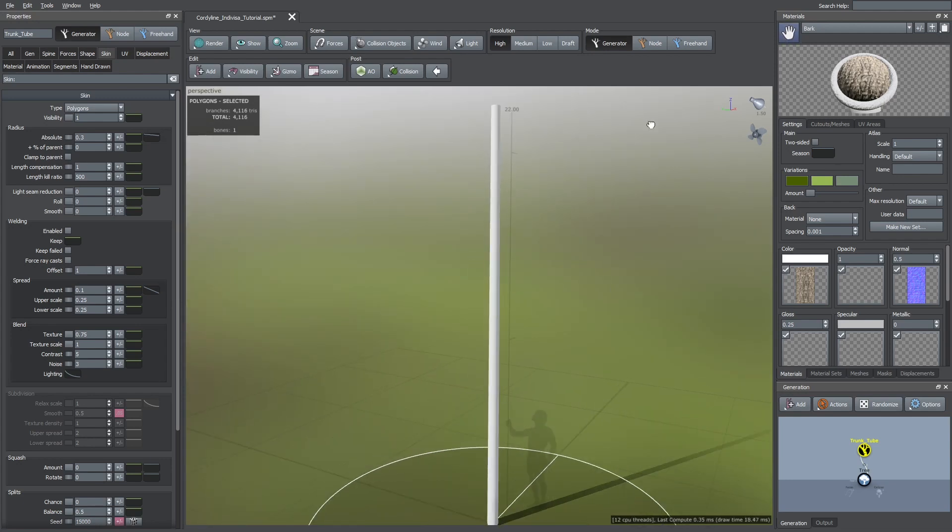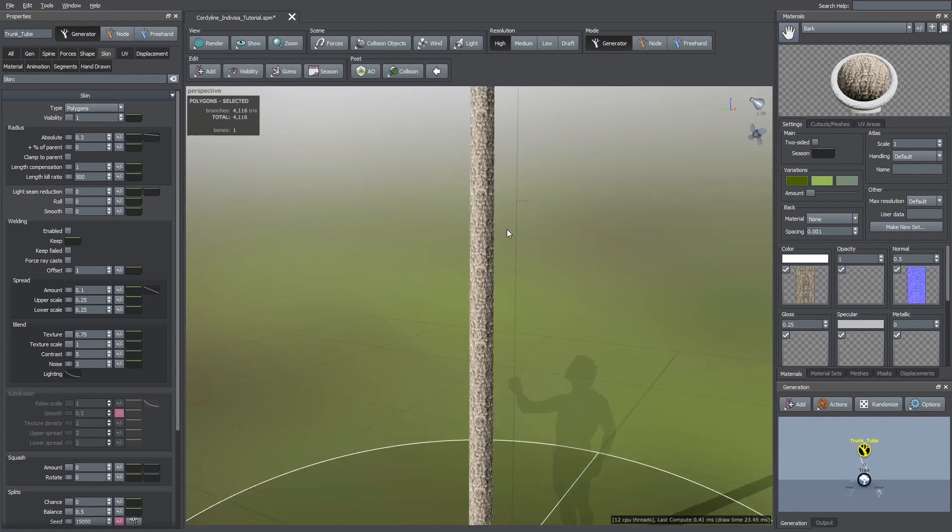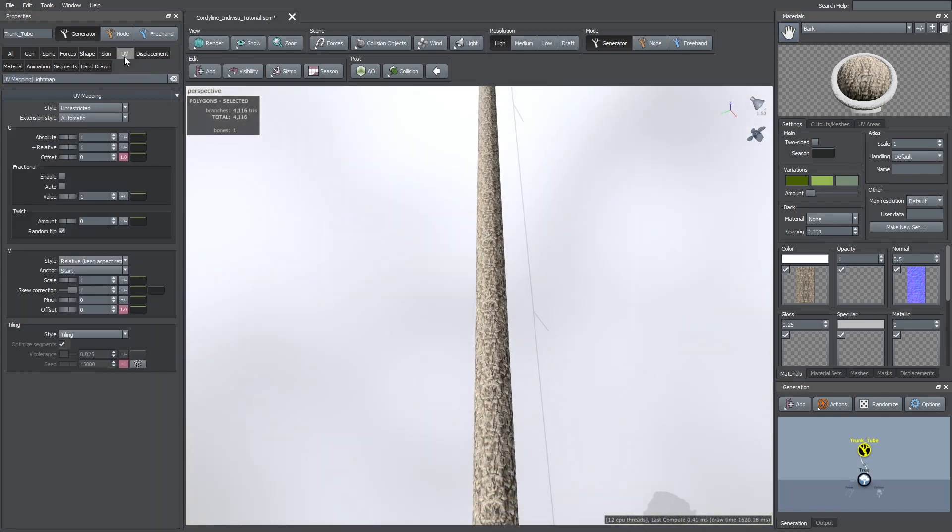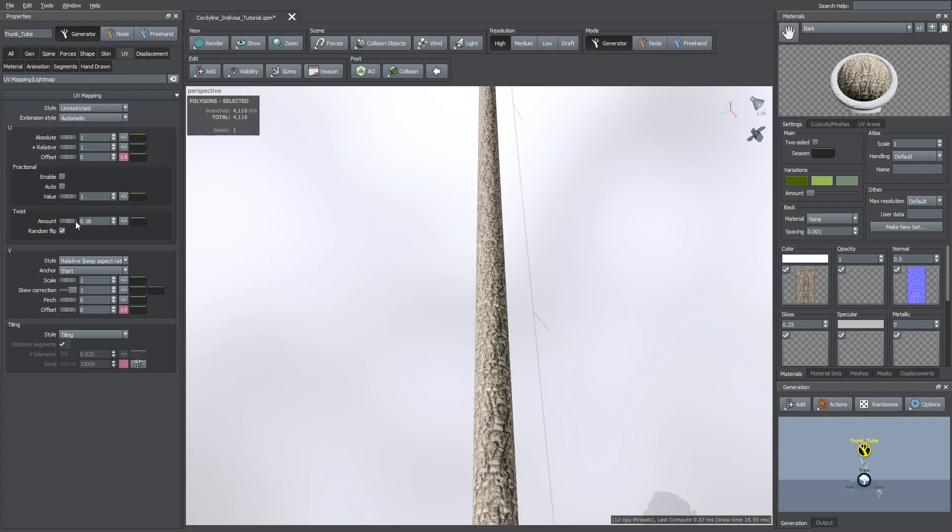Then, I dragged the bark material onto this trunk. As you can see, it looks too repetitive. To fix this, we can go to the UV tab and increase the twist amount a bit.